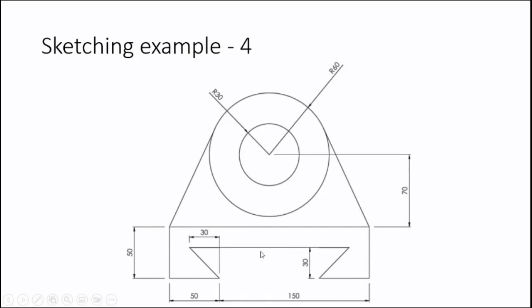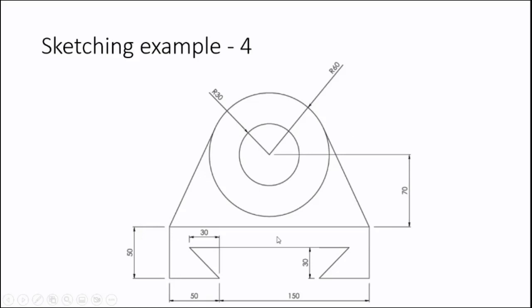This dimension is 30, this dimension is 30, and this is 50. First, let us draw this shape. Then we will go for the two circles and two tangent lines. Let us make a rough shape first, then apply the dimensions for it.